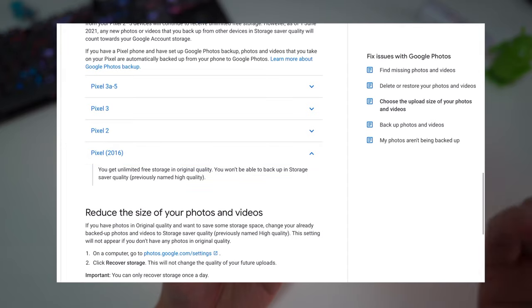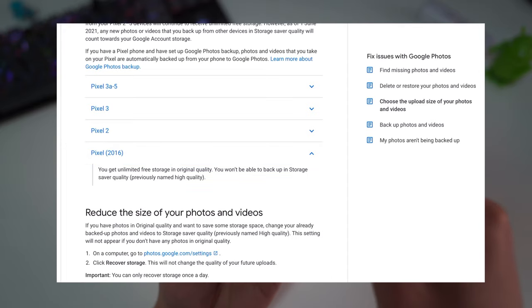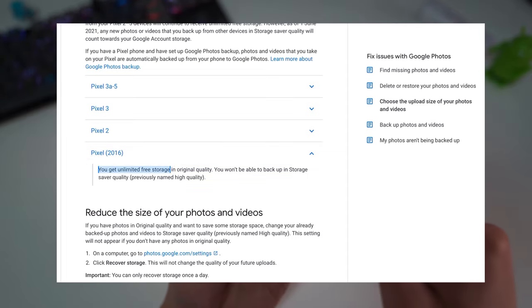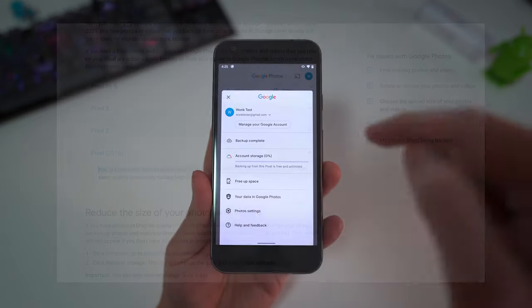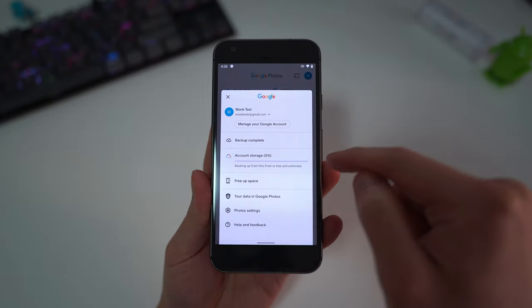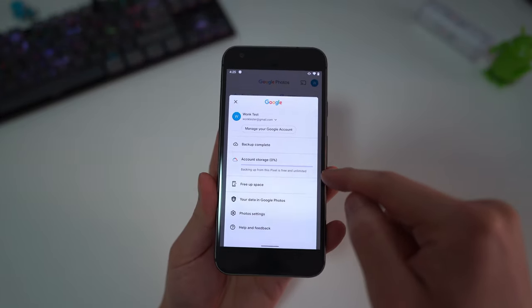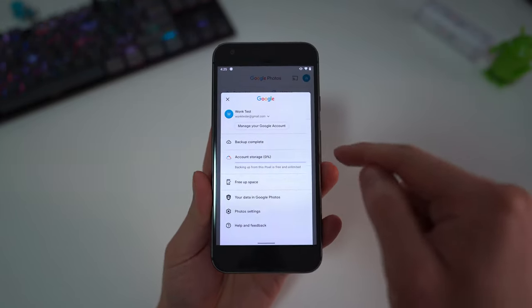The only device that has unlimited full resolution photo backups to Google Photos is this original Pixel One and it is for the life of the device.